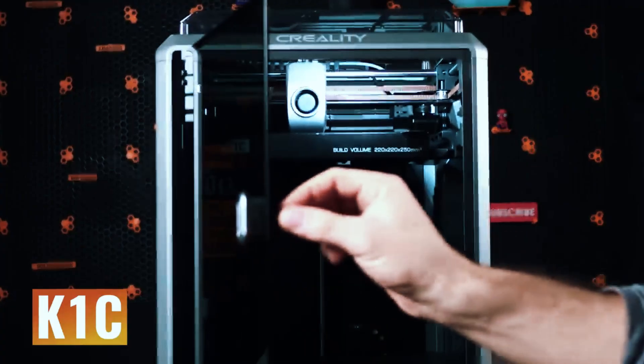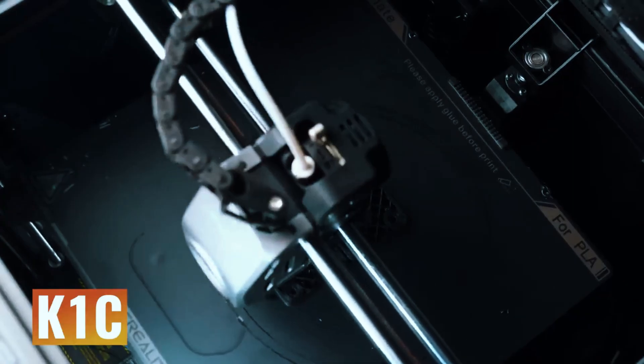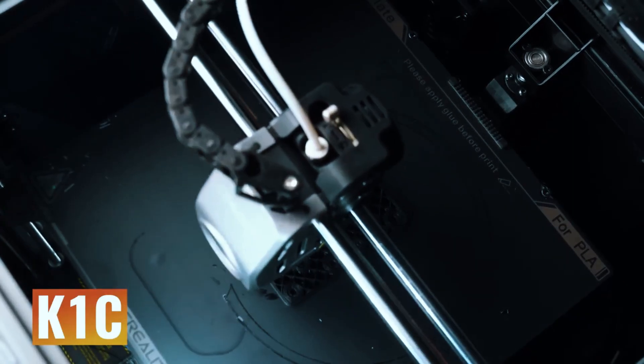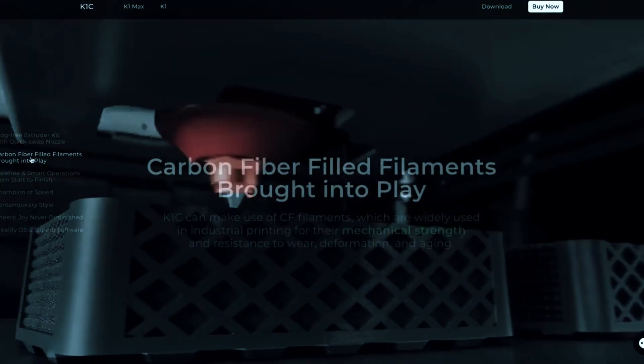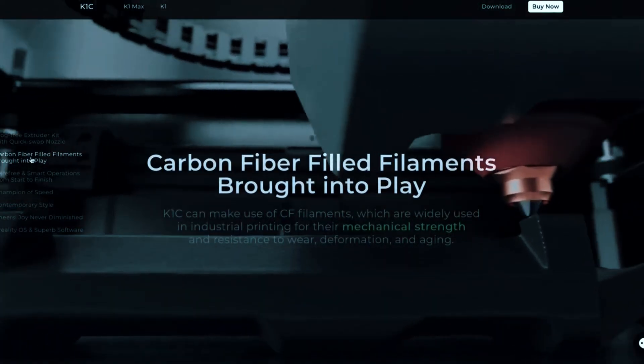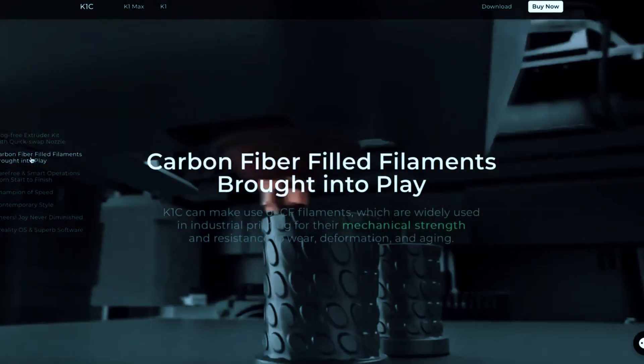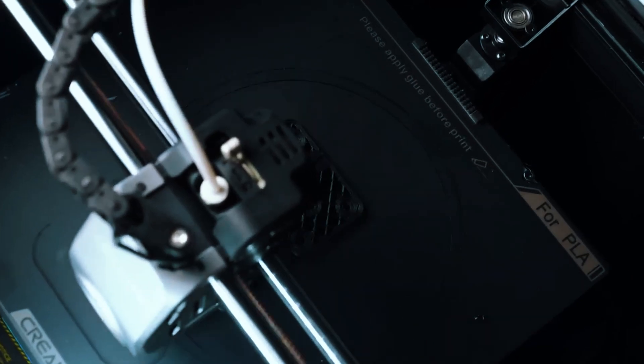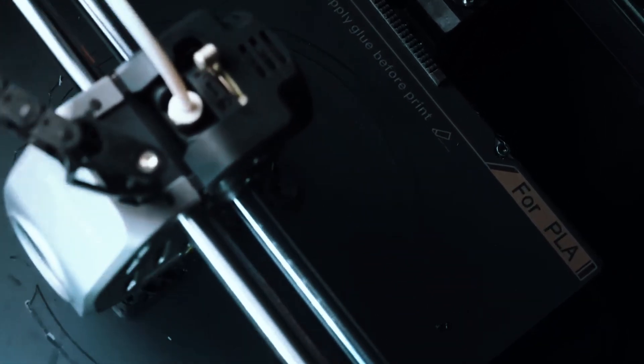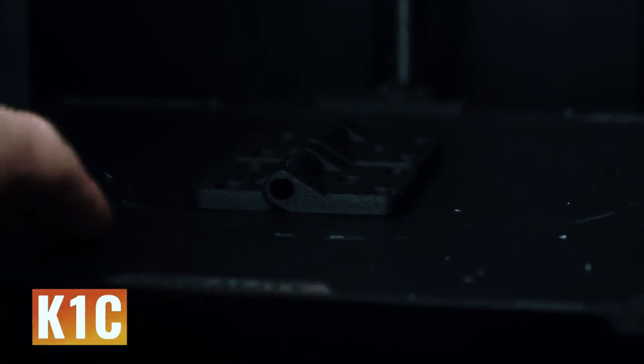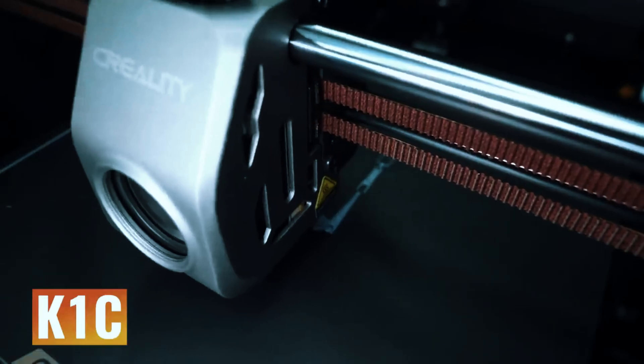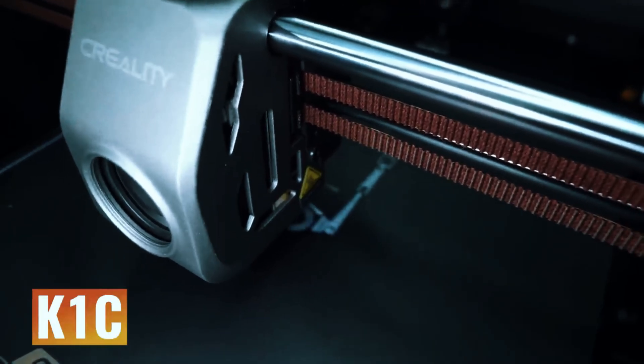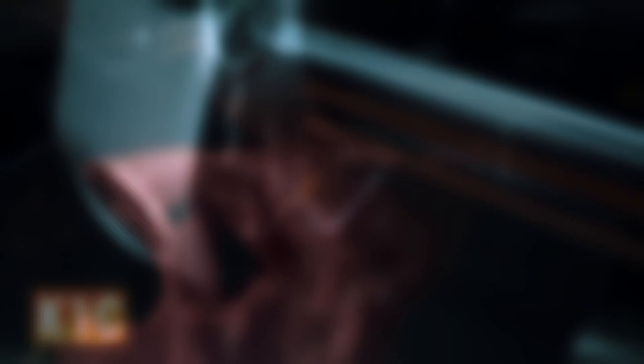For everyday use, the K1C performs reliably. Prints come out consistent and detailed, and while it isn't the quietest printer on the market, the fan noise is manageable in a home environment. Overall, the Creality K1C is a dependable, budget-friendly entry into the world of 3D printing.